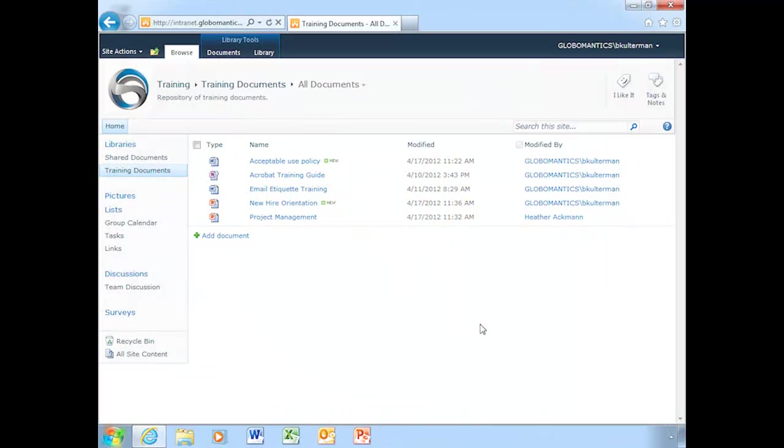All right, as I told you before, we're going to start by showing you how to co-author in Word. And joining me today is my friend and colleague, Heather Ackman. Hello there. Heather is going to be my co-author. She's signed in on another machine and logged into my GlobalMantic SharePoint here.